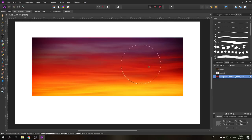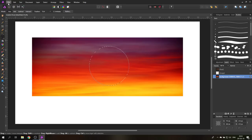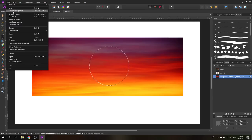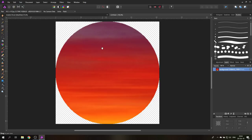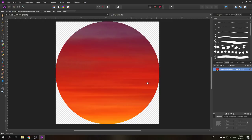You can move the circle around afterwards to select the area you want to use. Go up to Edit, Copy — make sure you have the layer selected, because we want to sample from that part. Then go to File and 'New from Clipboard.' You'll get a file with a checkerboard background, meaning those areas are transparent. Go to File, Export, and select PNG to preserve the transparency, then export it wherever you want.